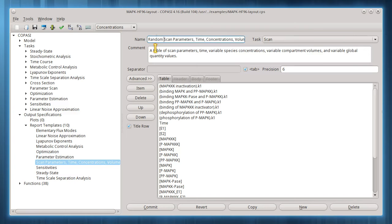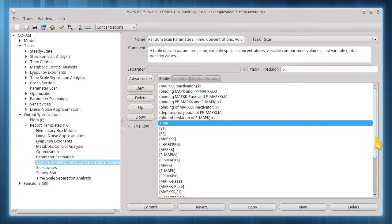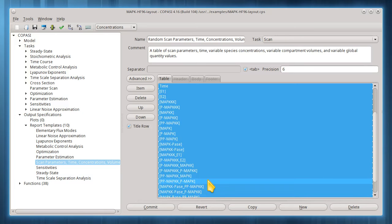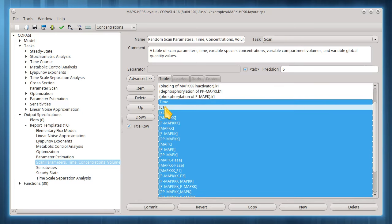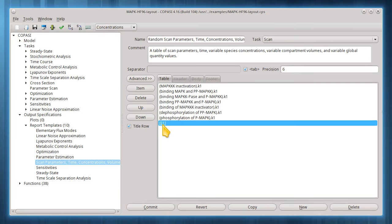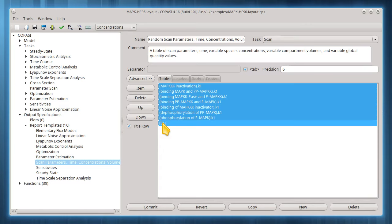Now I will customize this template. I might be only interested in the effect on one species, so I'll delete the others from the report output. There will be only one time value at steady state, so that can also be removed. I'm going to move the species concentration data to the first column by moving all the other items below it.